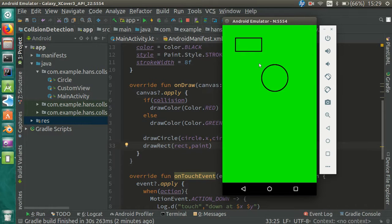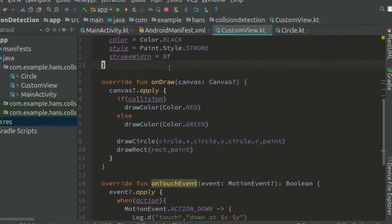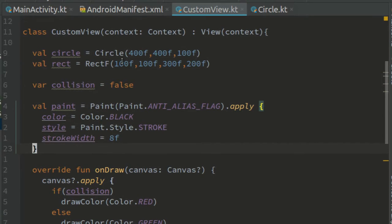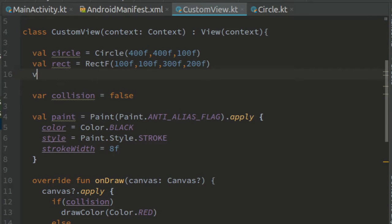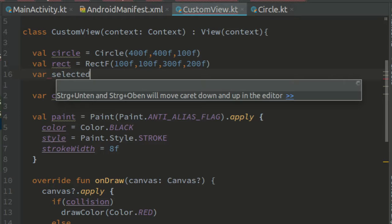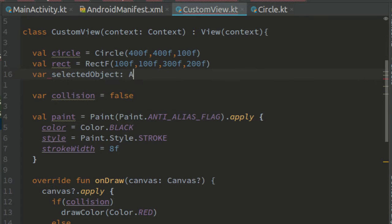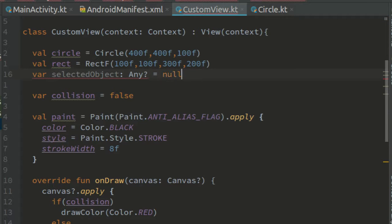The next step is to make them movable. So let's create a new variable called selected object of type any question mark and assign null to it.